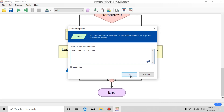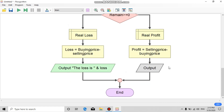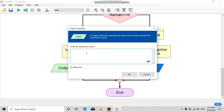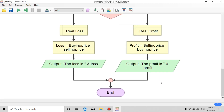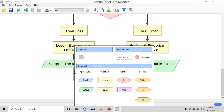Add an output for the left side with a comment like 'The loss is' and the variable 'loss'. For the right side, add an output with 'The profit is' and the variable 'profit'.